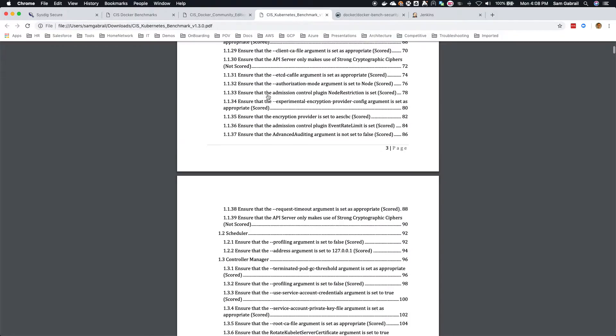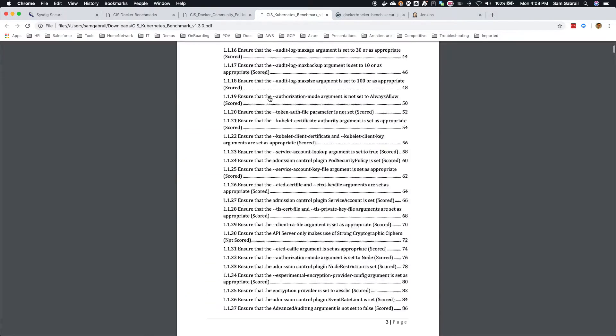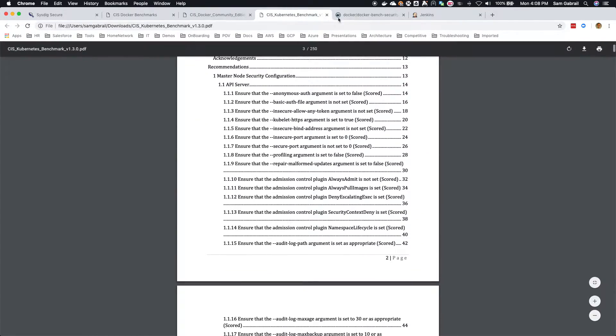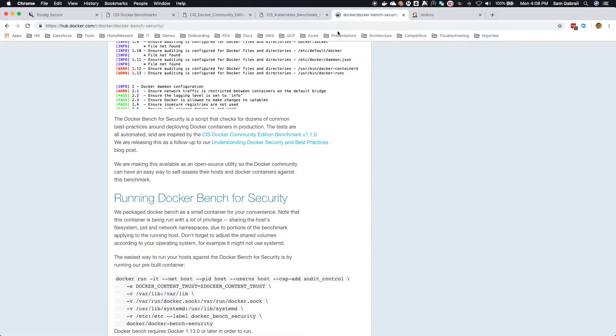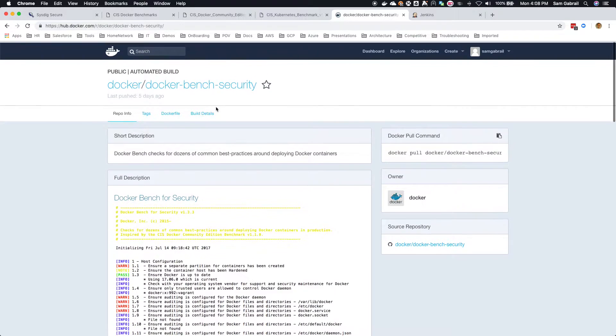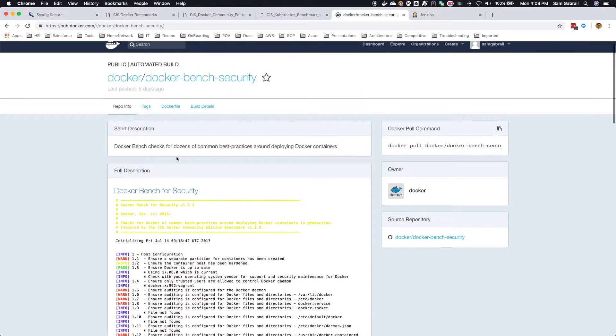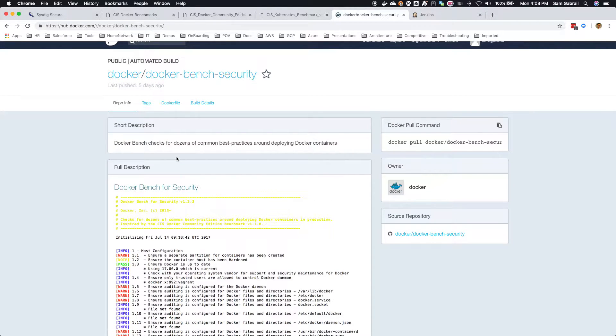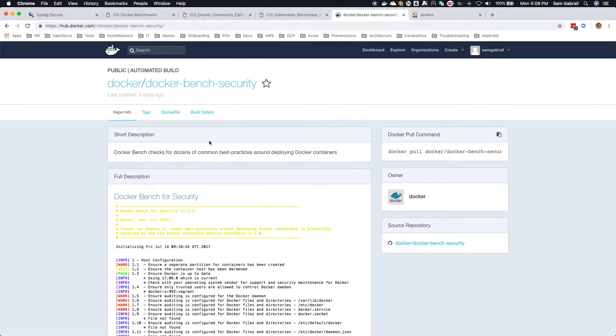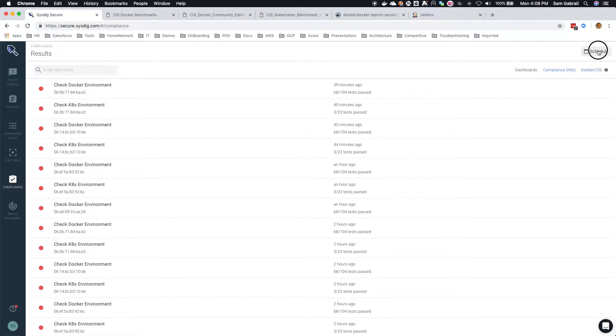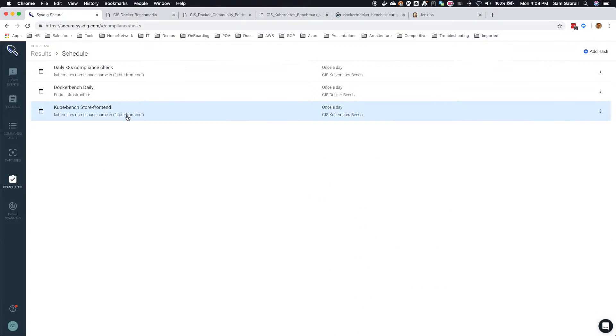You have a couple of sections and a few subsections as well. So you can run the Docker bench - you can download it from Docker Hub, download the image and run it in your environment - but what Sysdig Secure allows you to do is basically schedule either the CIS Docker bench or the Kubernetes bench or both.